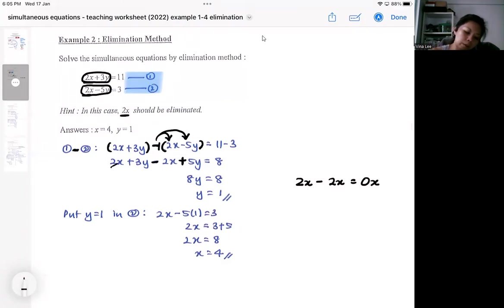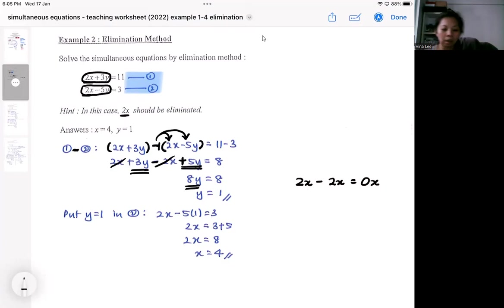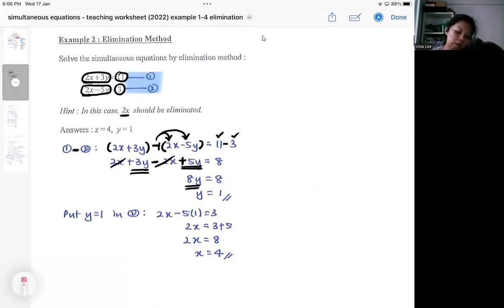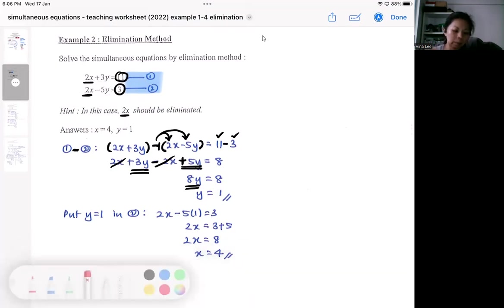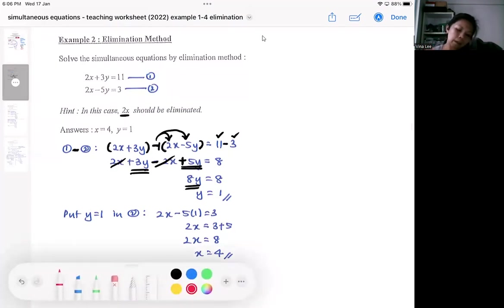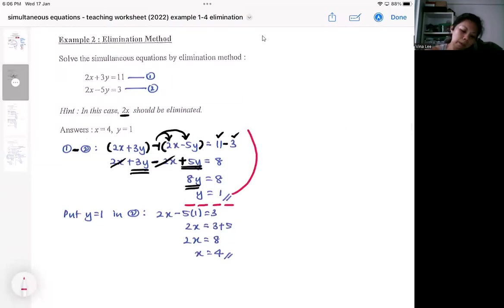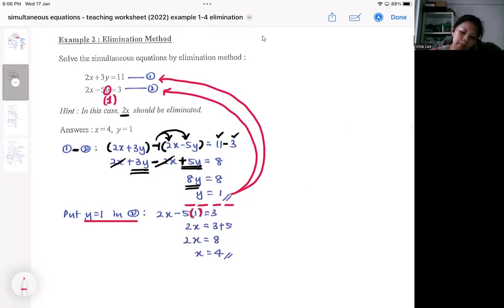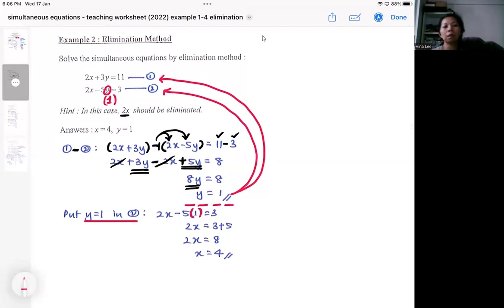From the subtraction, 2x disappears and I'm left with 3y − (−5y), which becomes 8y. Subtracting the algebra side also means subtracting the number side, so from there I can find y. Once y is found, I substitute it back into equation 2 — so y becomes 1 in equation 2 — and solve the linear equation to find x.